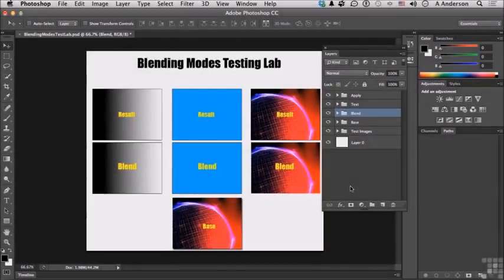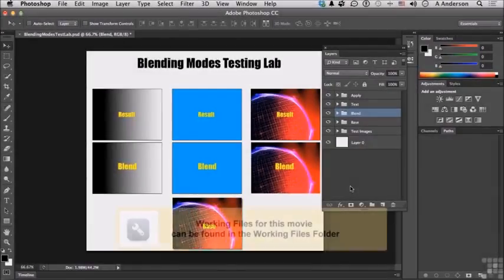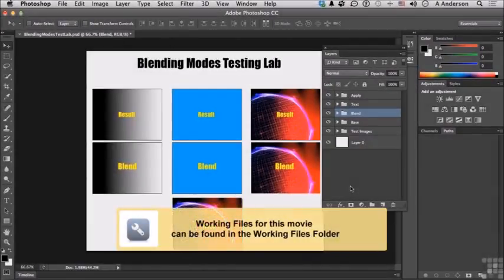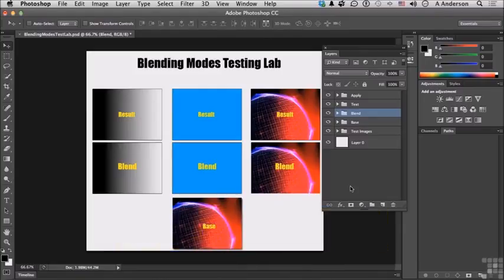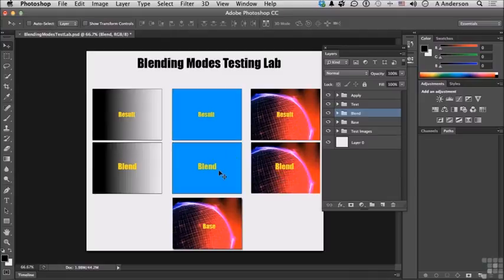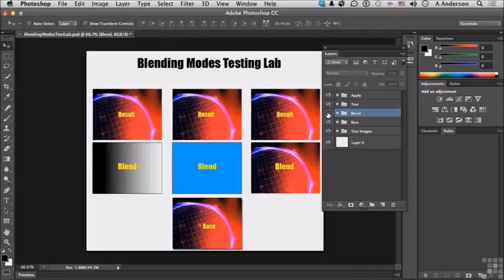If you are following along from the previous lesson, welcome back. Let's continue our discovery on blending modes. If you don't have it open, open up blendingmodestestlab.psd.